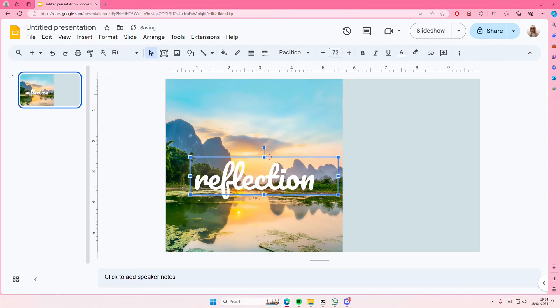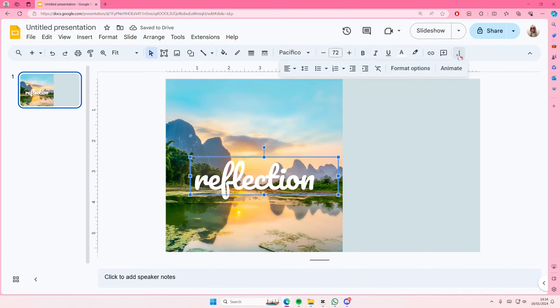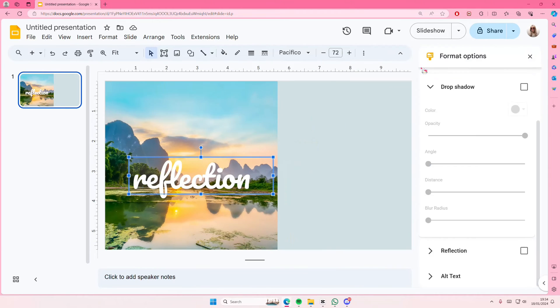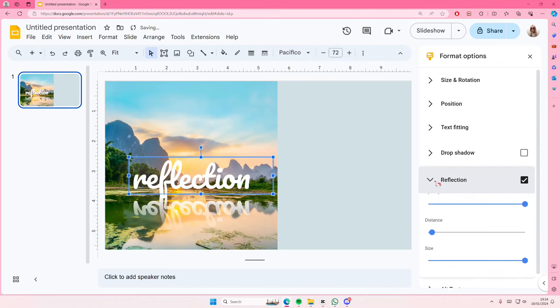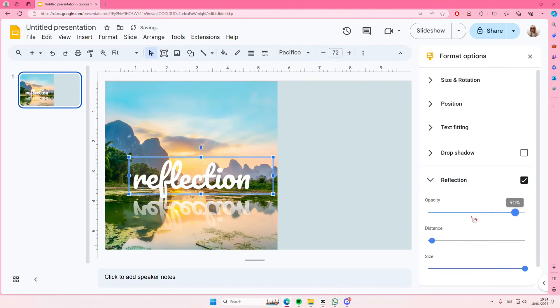I'm just going to place it here in the water. Select the more options and select format options, then go to reflection. If it's not there, just scroll down, enable it, and here you can adjust the opacity.